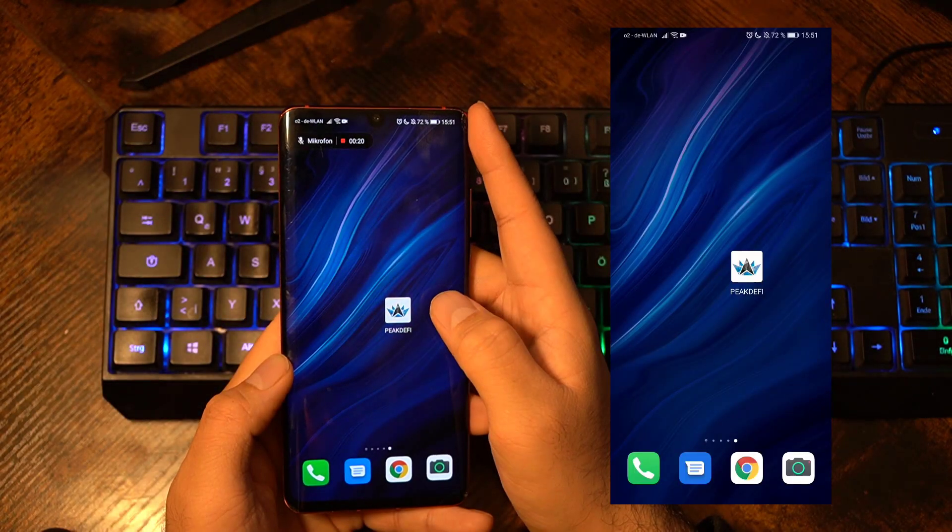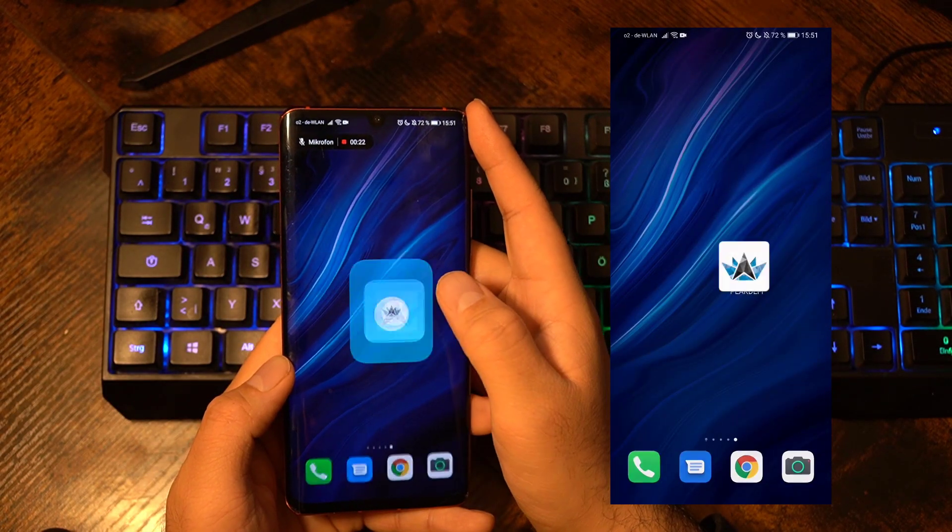Hey guys, welcome to another video tutorial. Today I'm going to introduce you to the Peak DeFi wallet app. The Peak DeFi smartphone wallet is an application where you can store your cryptocurrencies on Ethereum, Binance Smart Chain, and Polygon network, and today I'm going to show you all the features and functions that this application has to offer. So let's go.